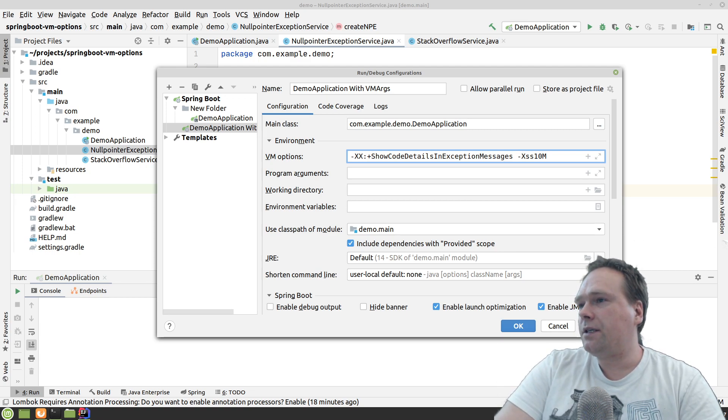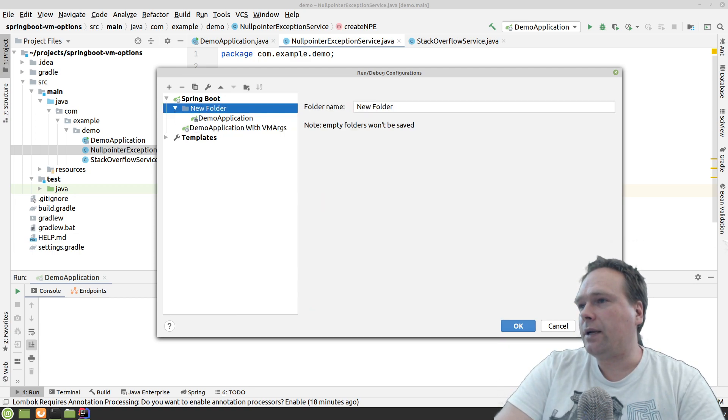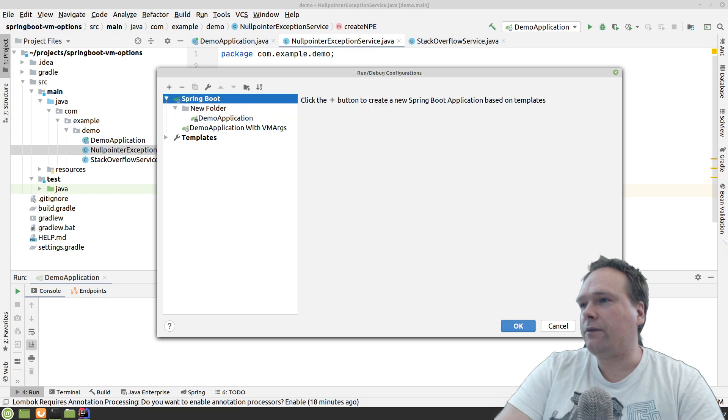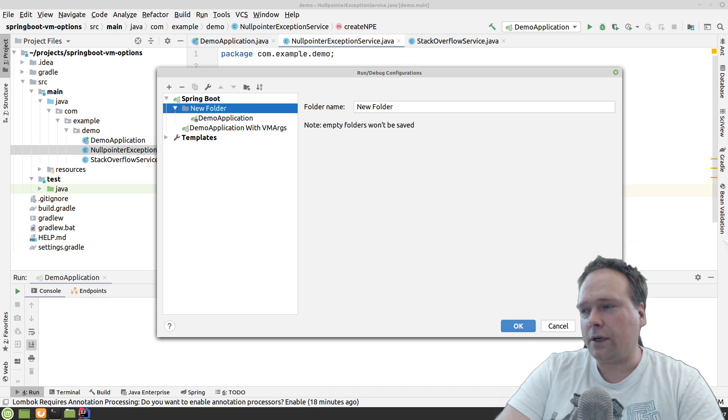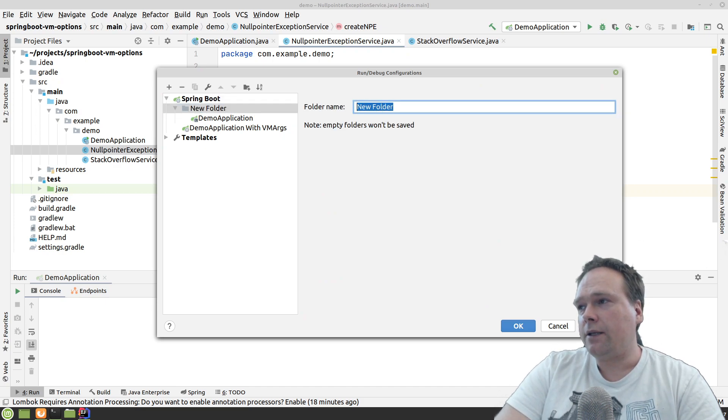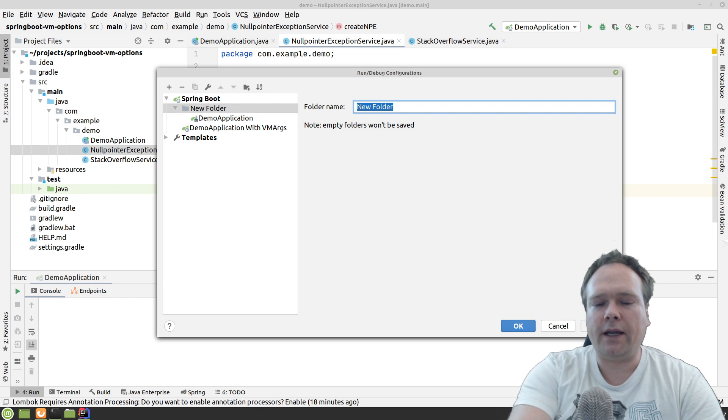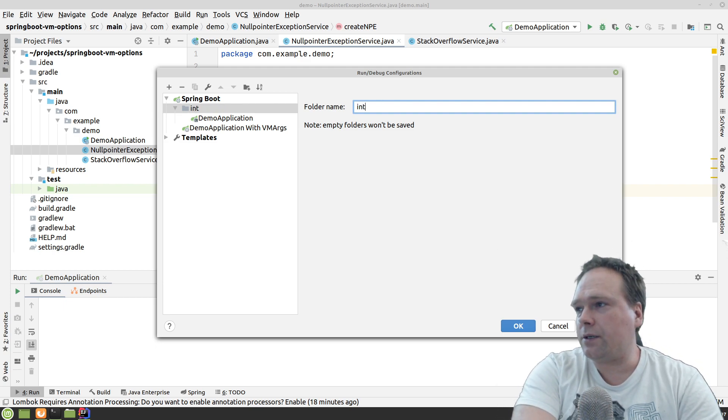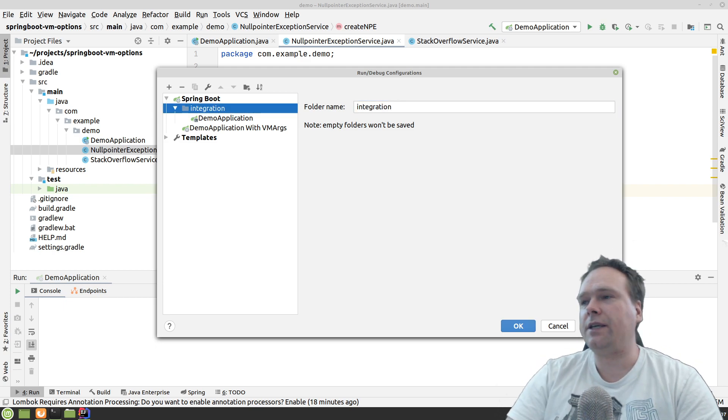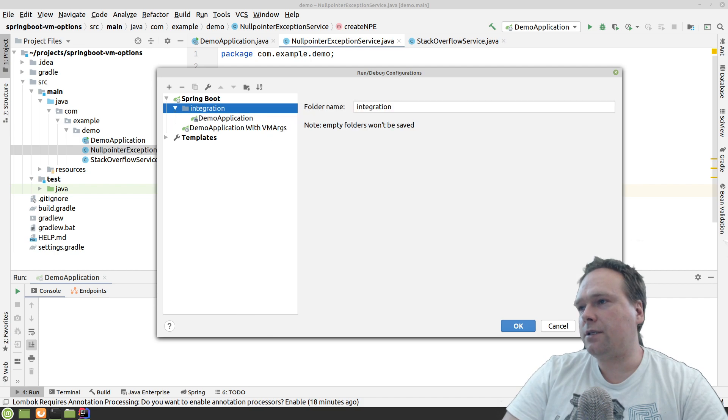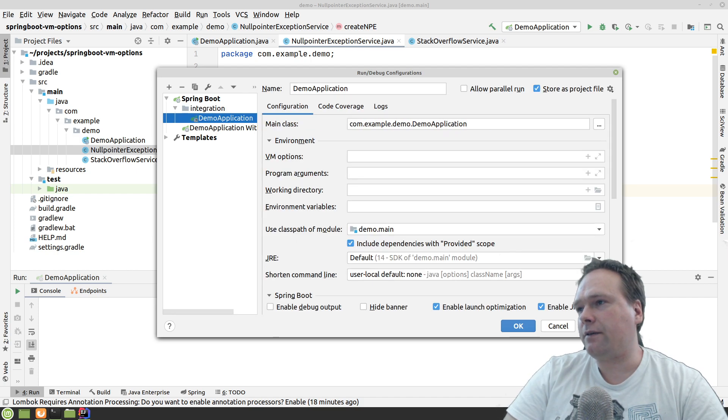That's another cool feature - you can actually create folders and then you can organize your run configurations a little bit better. Maybe this could be some kind of environment. This could be our integration environment and we just name this integration. I see it rarely used, but I think it's a very cool feature.